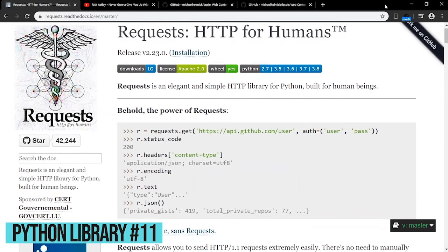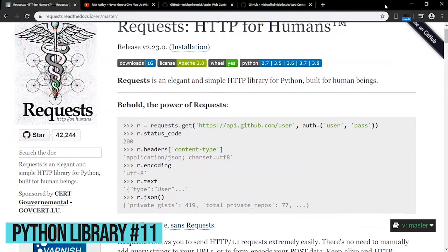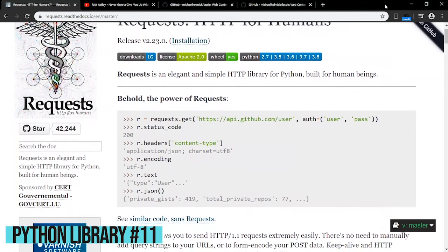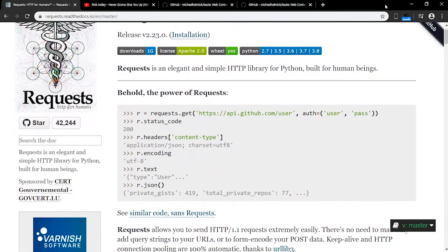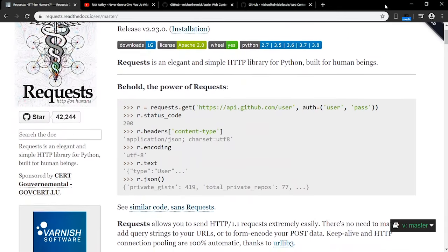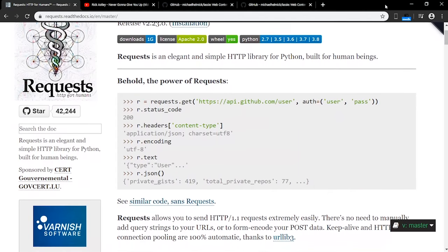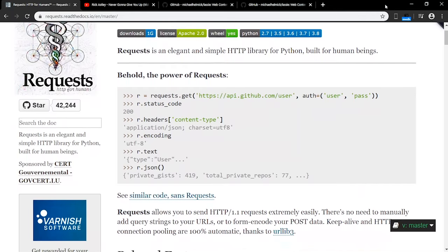Requests is the most popular Python HTTP library, and it's used to send HTTP requests. It has tons of features, and is especially great for beginners. You can add parameters, headers, multi-part files, and form data to HTTP requests.